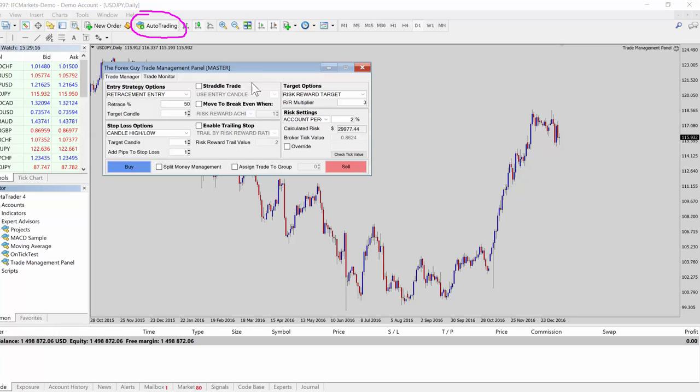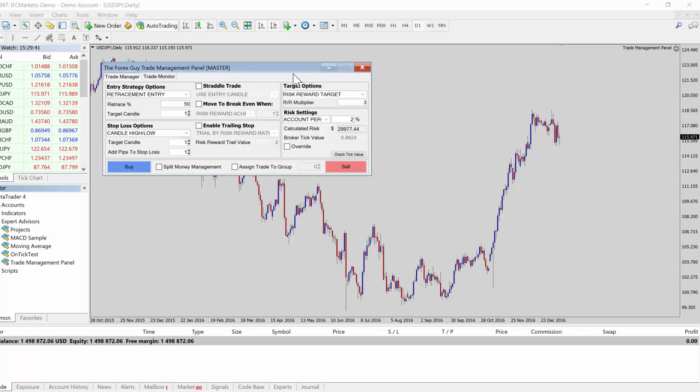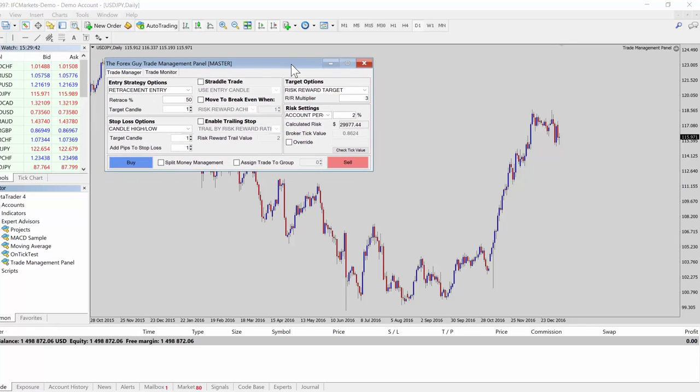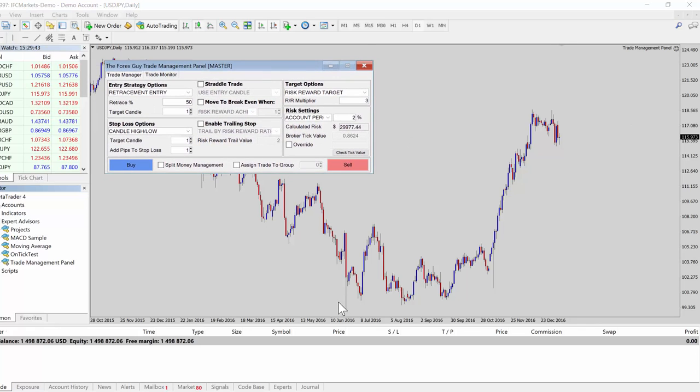Just make sure you've enabled everything I've said in the video, because if any of those options are turned off, the panel will not work. Before you get started playing around with the panel, make sure you do it on a demo account first so you can familiarize yourself and just check if it's working.